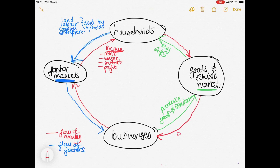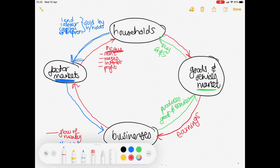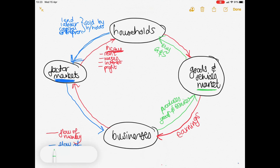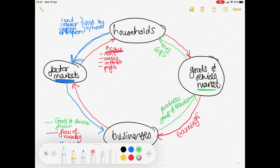That money is what the businesses earn — their earnings for selling their goods and services on the goods and services market. So we've explained the whole circular flow. Your green line is your goods and services flow, the red line is your flow of money, and the blue line is your flow of factors.